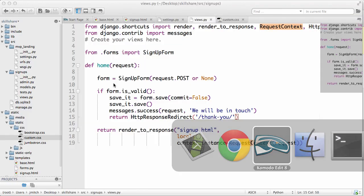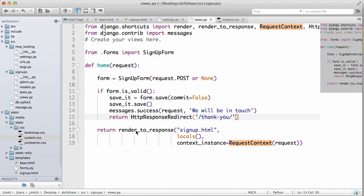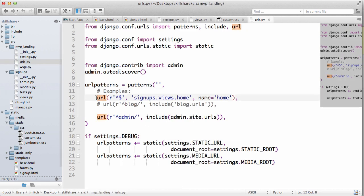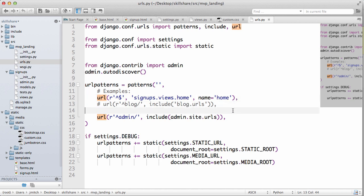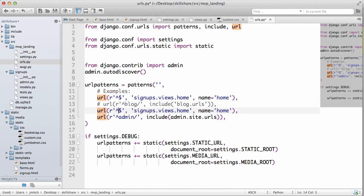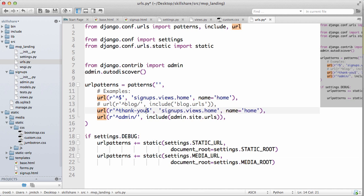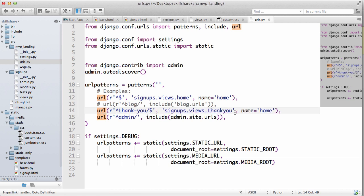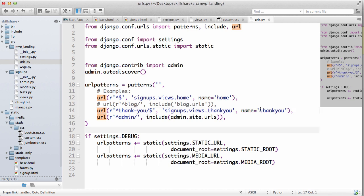Within our URLs we are going to add a new URL. We're gonna copy this one, put it right underneath that and change it to thank you, views dot home, thank you, and name will be thank you. I'll explain what these names are later but for now let's just do all that.